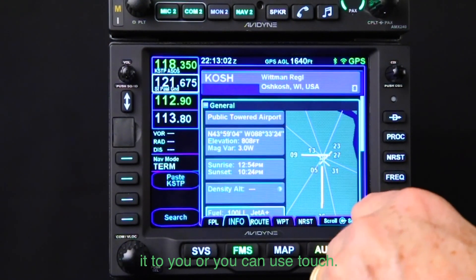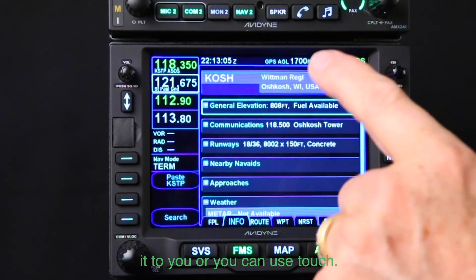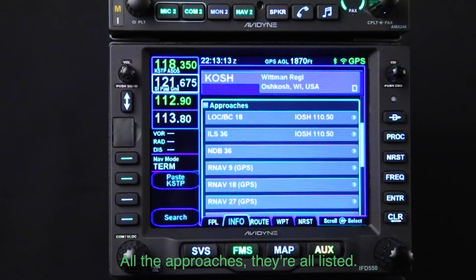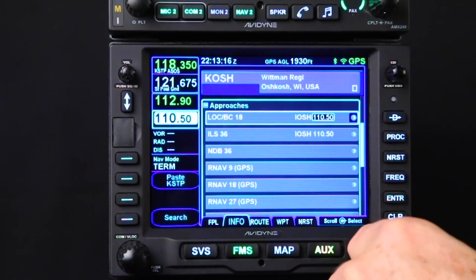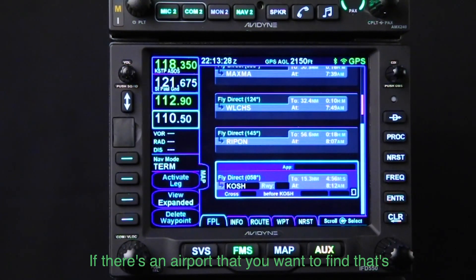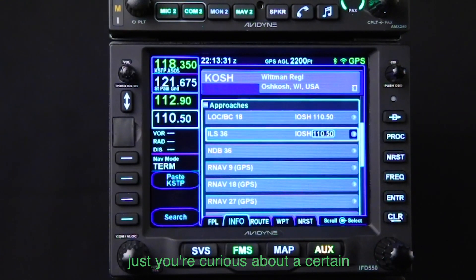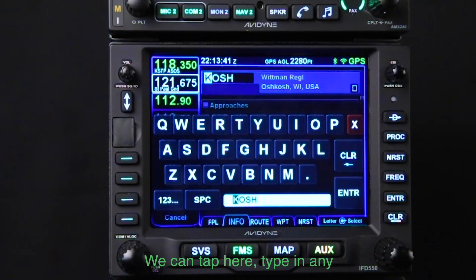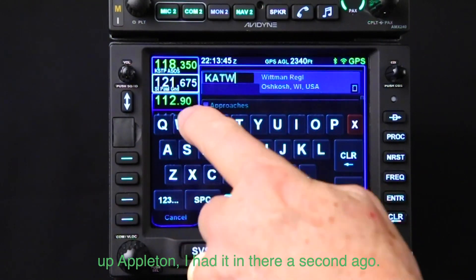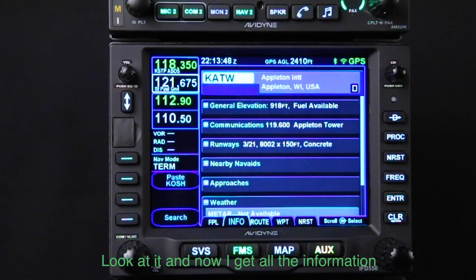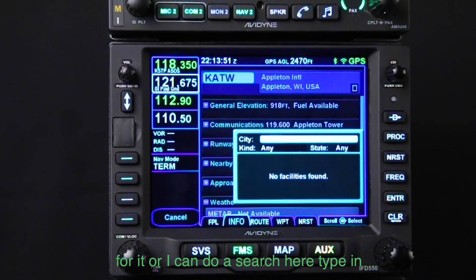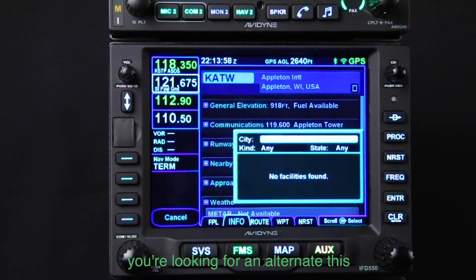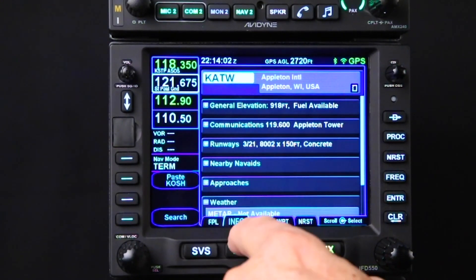You can push in on the knob and it'll show it to you, or you can use touch. You get all the weather if you've got data link or ADS-B coming in, and all the approaches are listed. It'll also tune your VORs. If you're curious about a certain airport, you can go in and do a search — tap here, type in any airport, city, or waypoint to find it and get all the information.